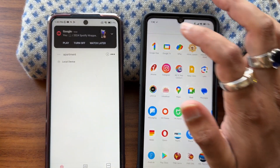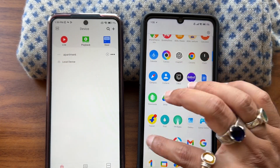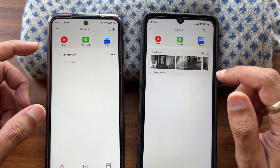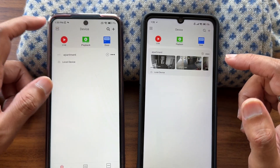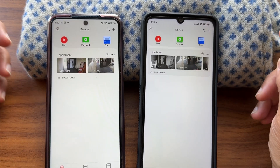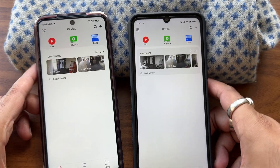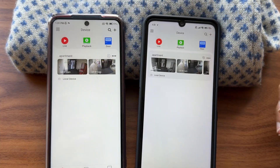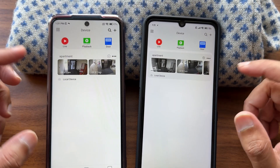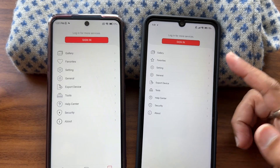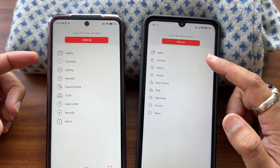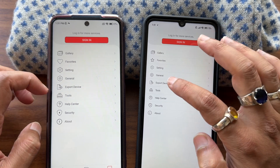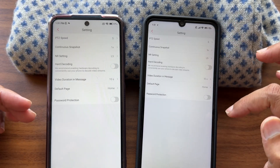This is GCMOB. You can see just the interface — it's very similar, it's not a huge difference. Previously what I showed was a huge visual difference, but here in this version there is no noticeable difference. Gallery, favorite, settings, general export, device, tools — everything is the same. Going into settings, it's very similar. They have mainly mentioned bug fixes, and many people are asking about how to see the playback.